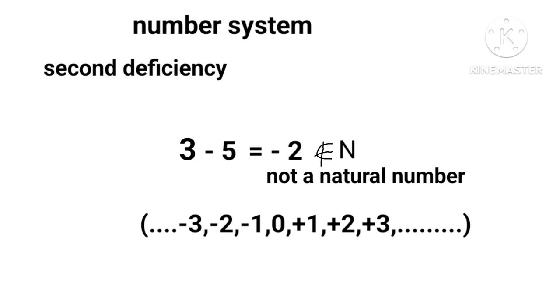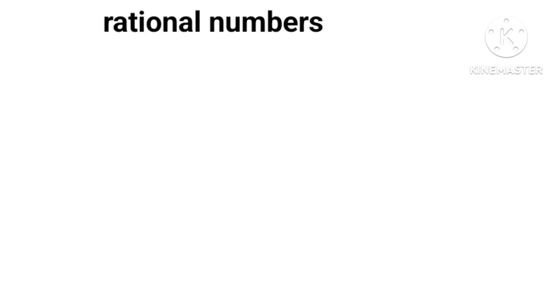Suppose we divide 5 by 2 or 7 by 3, we see the result is not a perfect number but is either less than 1 or more than 1. On the other hand, when we divide 6 by 2, the result is 3, a perfect number which may be either N, W, or Z.